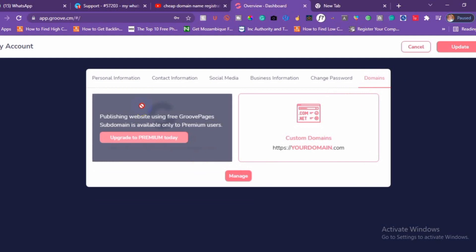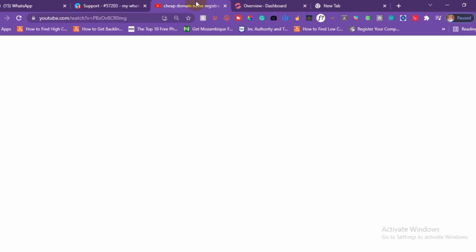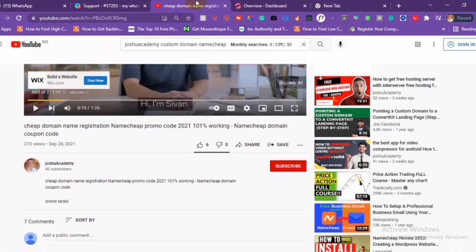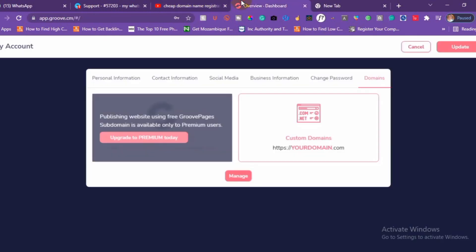If you have not purchased your domain, you can watch this video again to see how to get a dot com domain on Namecheap for less than six dollars — I'm going to drop the link under this video description. After you purchase your domain, just click on Custom Domain.